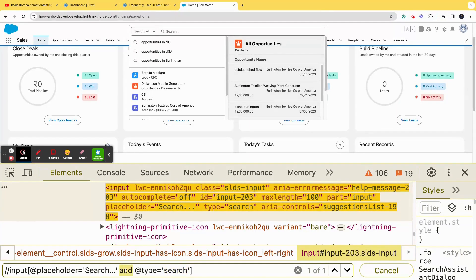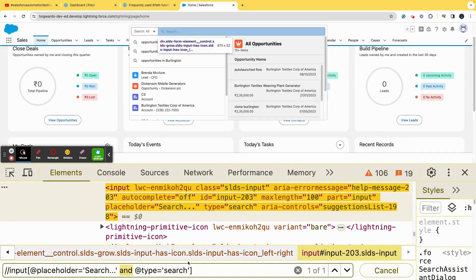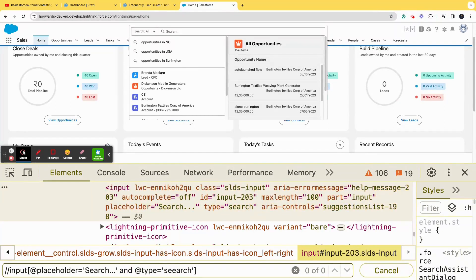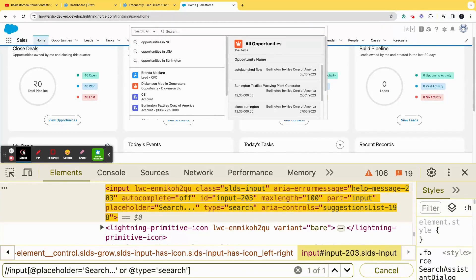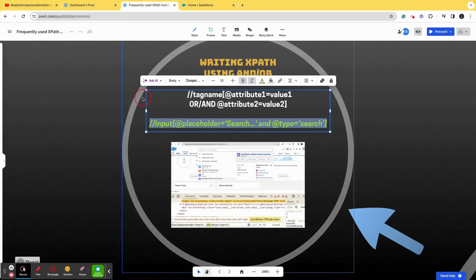If I change the type value to an incorrect spelling like 'se', it won't locate the element because both conditions must be satisfied with 'and'. But if I change 'and' to 'or', it will still find the element because at least one condition — placeholder equals 'search' — is satisfied, even though the type spelling is incorrect. This is how you use 'and'/'or' logical operators while writing XPath.